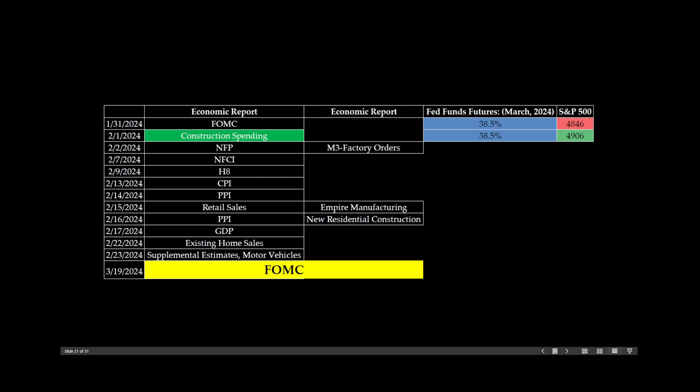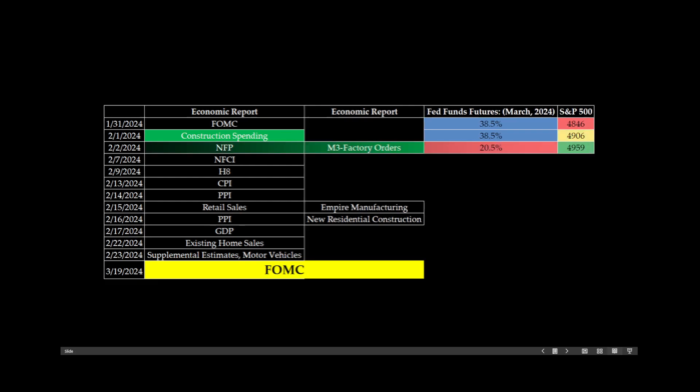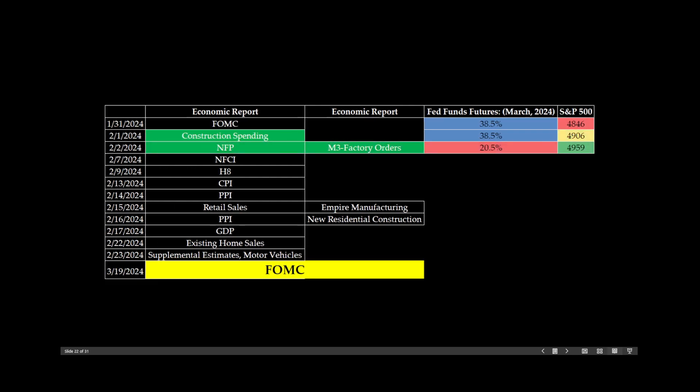Well, today's non-farm payroll number and the ISM factory orders, by the way, they were both considered to be good numbers. Well, we colored those greens, and as a result, we see here, the Fed Fund's futures have now dropped down to 20.5%, with a strong close in the S&P 500 at 4959. In other words, the good numbers today have reduced the chances that the Federal Reserve will cut rates in the March meeting.